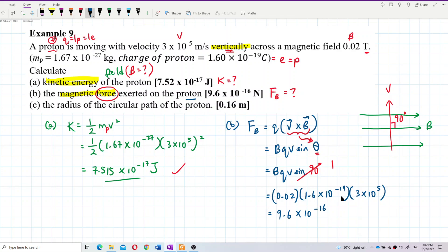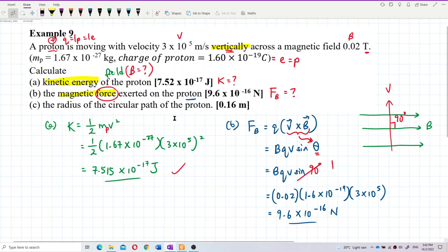The magnetic force is 9.6×10⁻¹⁶ newtons. That's correct.